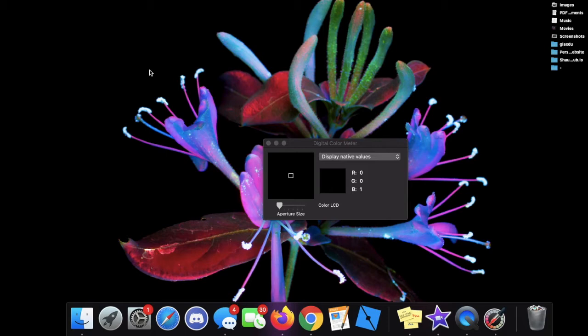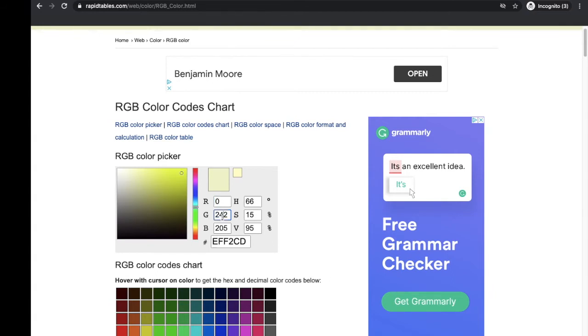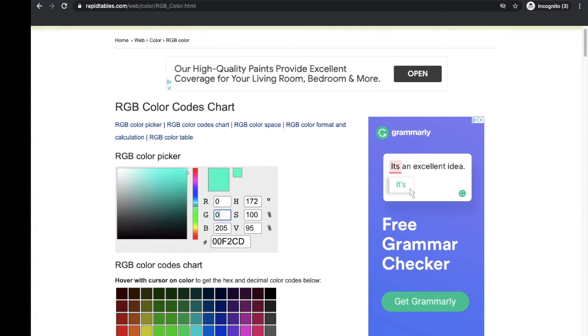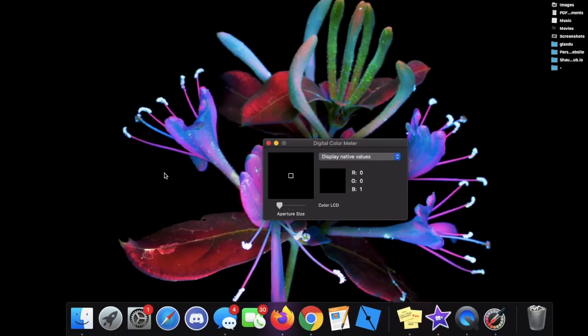Now you can also go and check the value by going to an online color picker software. As you can see right here, I'm going to scroll through it and I will just put zero, zero, and one. And tada, there's my value. As you can see they clearly match.